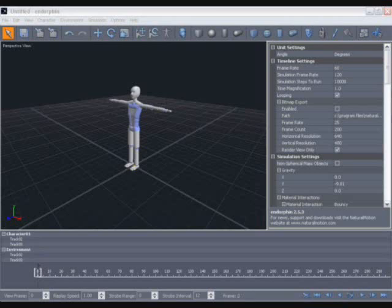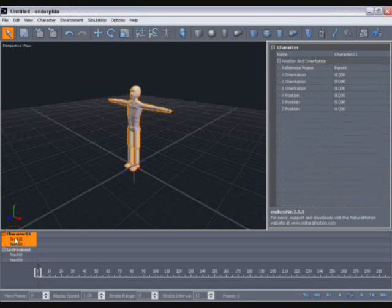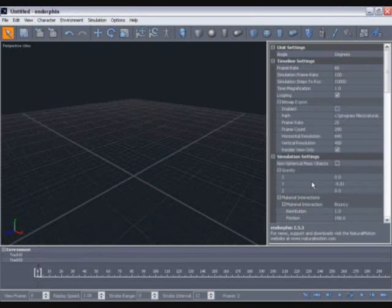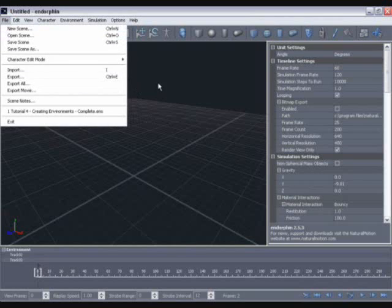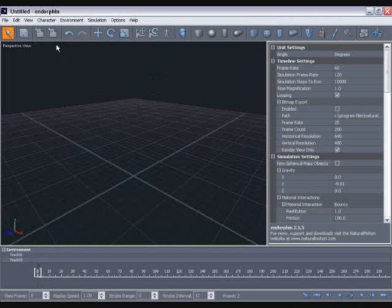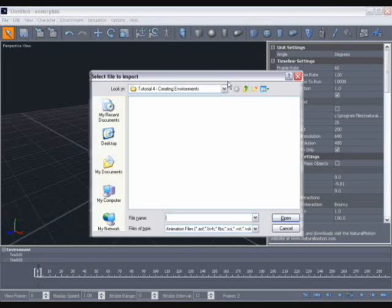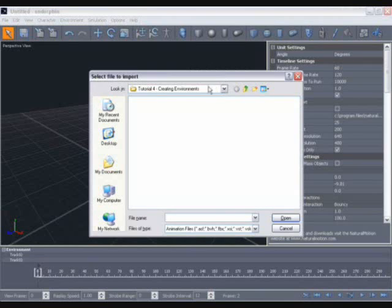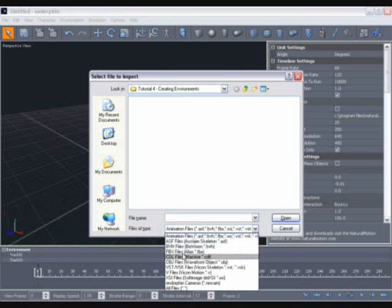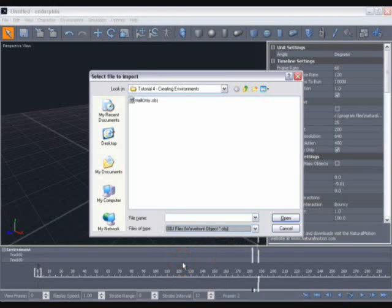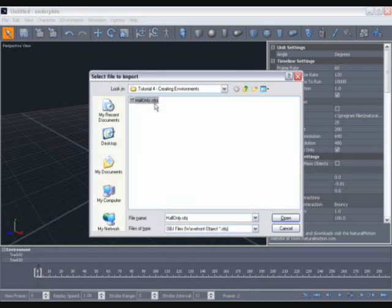So let's begin with a new scene and we'll delete the default character. We can do that simply by left-clicking on his name in the timeline and hitting the delete key. Now we want to import the mesh I mentioned earlier to use as a visual reference. We can do that from the file menu by selecting Import, using the button on the toolbar, or we can simply hit the I hotkey. Now navigate to the tutorial for creating environments directory which you'll find within your installation directory. Then in the file of types field, make sure you have OBJ files selected. You should see the hallonly.obj file and that's the one we want to import.